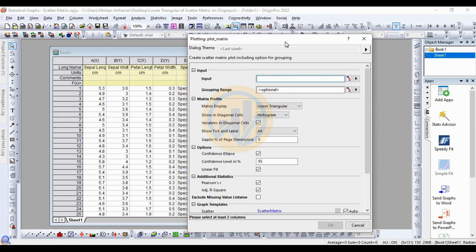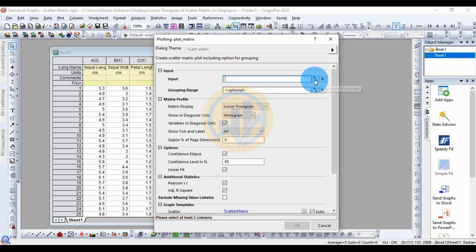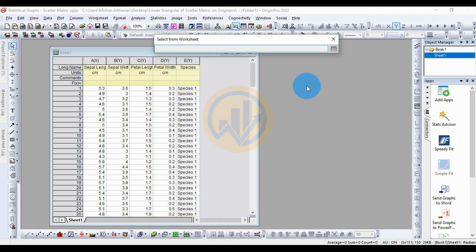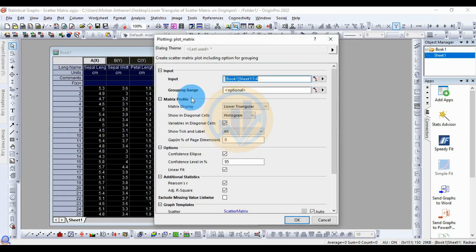A new dialog for the scatter matrix opens. For the data input method, click the select button and choose the species morphological data. Then for the group range, select the species column.